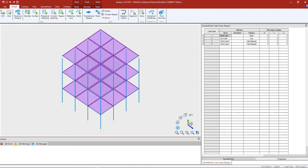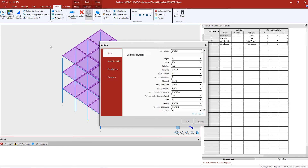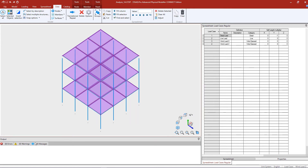The first thing we're going to do is tell the program what type of load combinations we want to generate. To do that go to the Data tab in the ribbon toolbar and then click on the Options icon. Within the Options dialog select the Analysis Model tab and then review the combination load cases that are selected. To generate traditional load combinations we're going to select the Analytical Superposition option, then click OK.